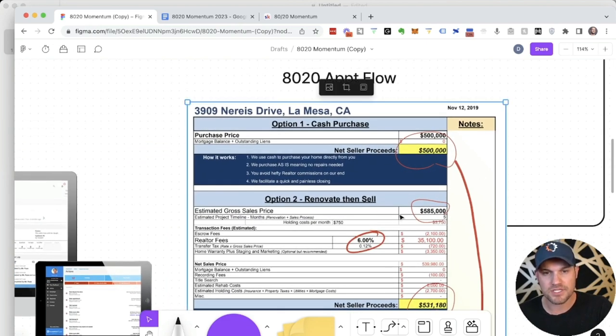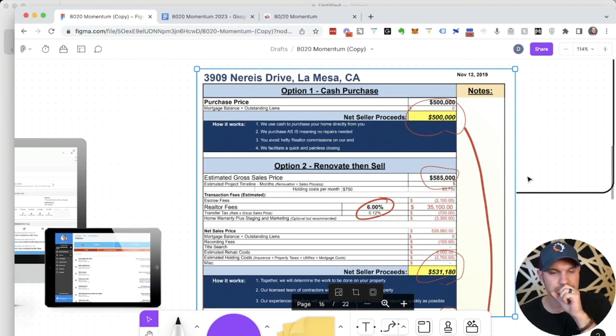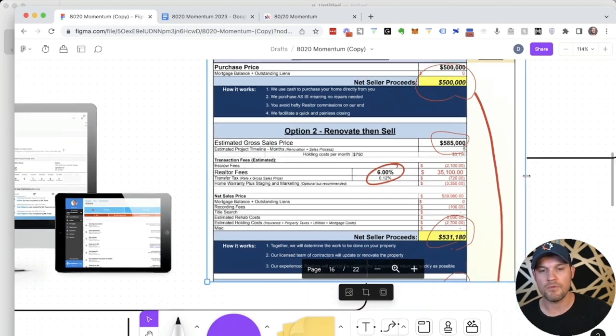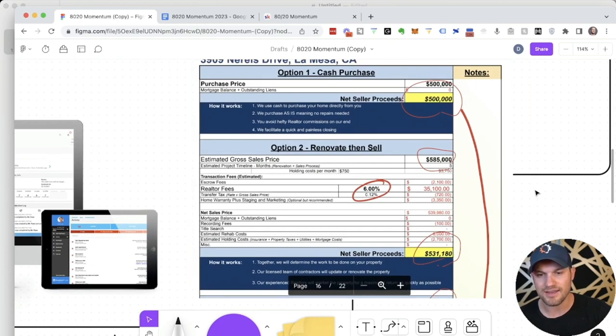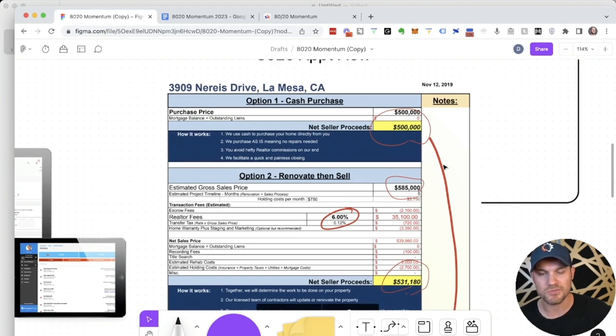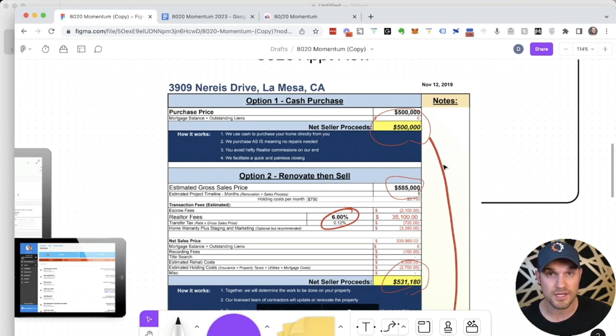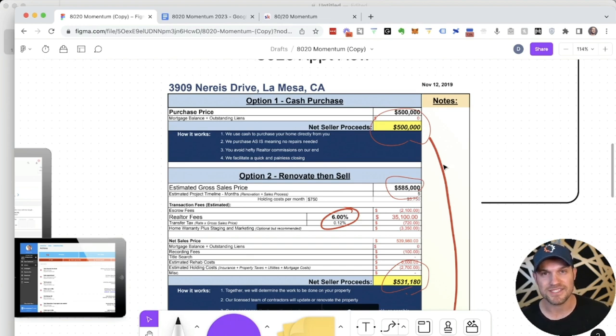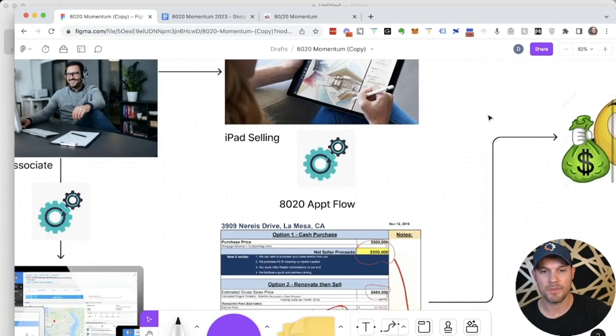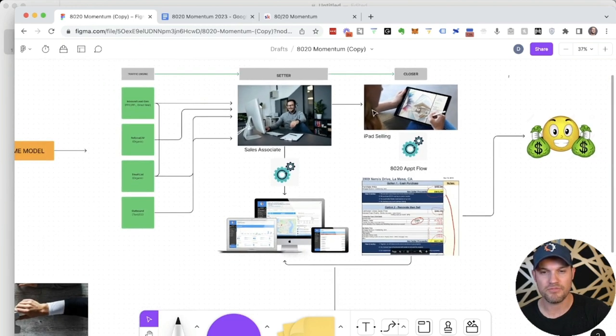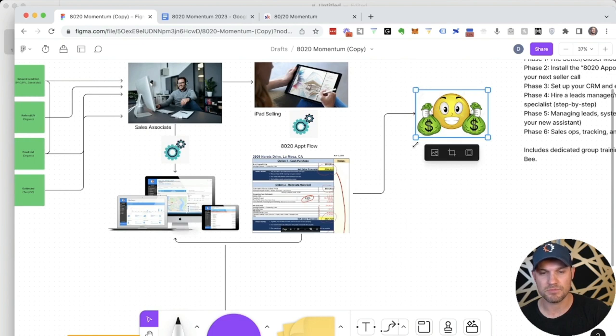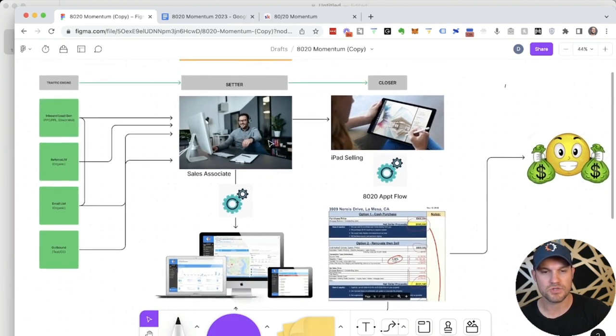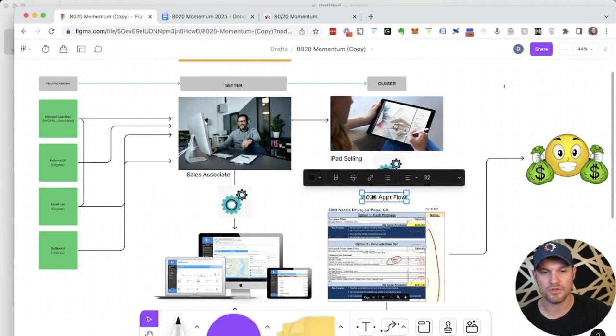We show you exactly how to do that. And the magic happens here on the net sheet. We show you how to use a net sheet to, by process of elimination, get a seller to choose the option that is most favorable for not only them, but for you as well. This is a brilliant strategy that nobody else in your market is using, I promise you, because Eric B is the guy who invented it. He is the head coach of 80-20 momentum.